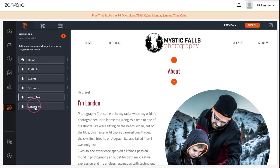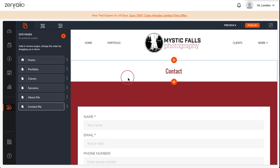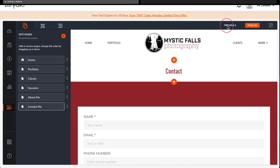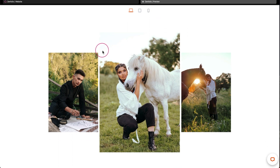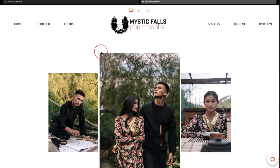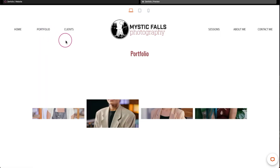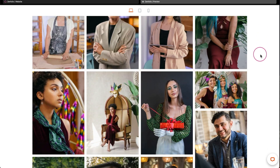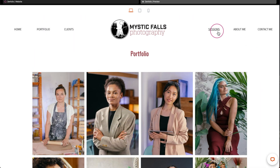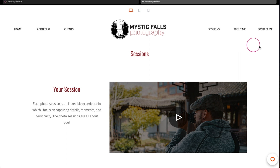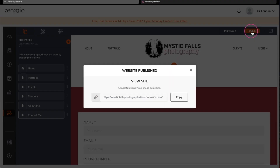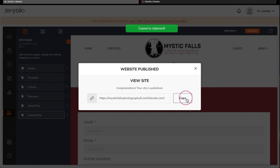Last but not least is the contact page. This page is pretty much set up right out of the gate, so now I'll do a quick preview just to make sure everything looks good. I am really excited with the way this site turned out — the homepage and portfolio look fantastic. At just barely over the eight minute mark, I would say that was pretty quick and easy. The final step is to publish the site to make it live, and then I'm going to copy that link to share out on my social media.